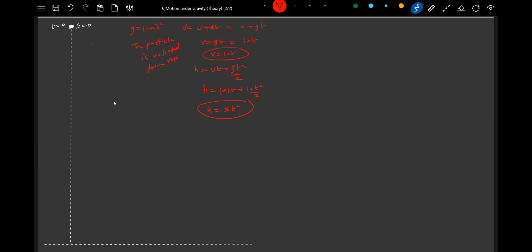So let's go for the tabular column. t is equal to... h is height descended, you know: 0, 1, 2, 3, 4, 5, 6. What is the velocity? Initially it was released from rest. Then t equals 0, this will be 10, 20, 30, 40, 50, 60, 70.